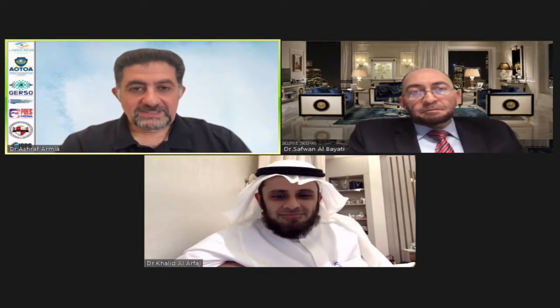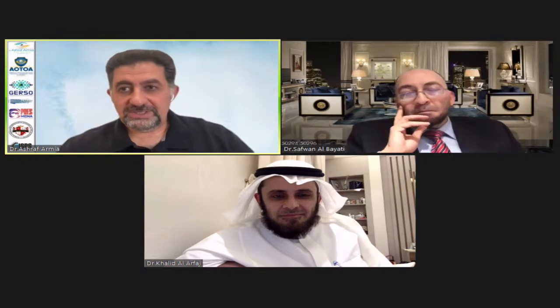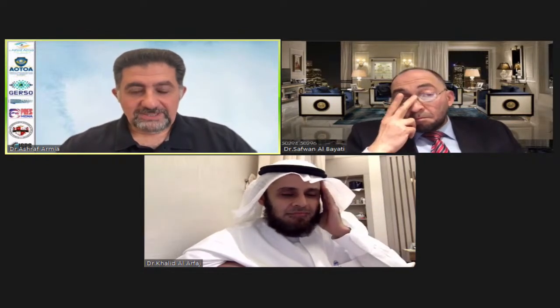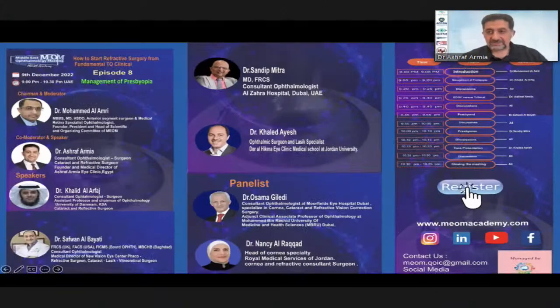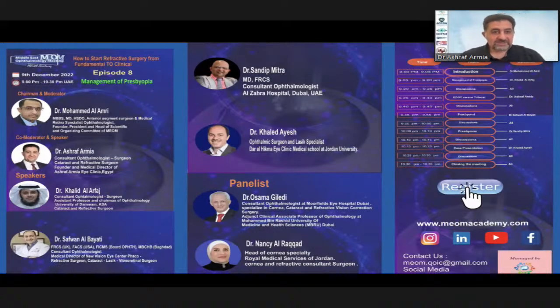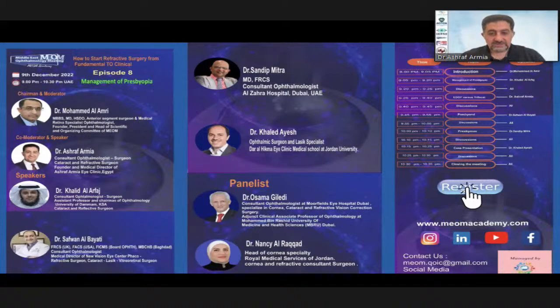Hello everyone. We are going to start our nine episodes on how to start refractive surgery. I'm going to represent our panelists and speakers today. Dr. Mohammed is not going to be with us today because he's traveling, and I'm going to mediate the session with our eminent panelist Dr. Usama Gladi, a consultant at Morphine Eye Hospital Dubai, specializing in cornea, cataract, and refractive vision correction surgery.